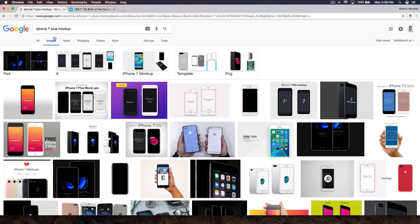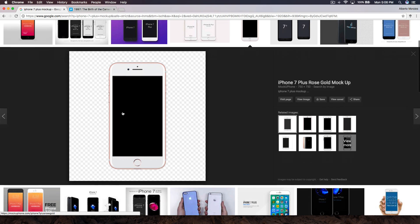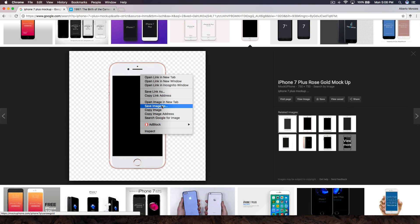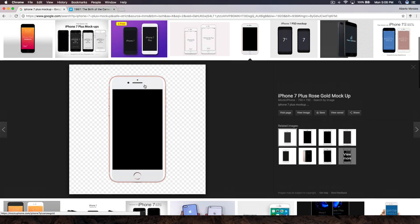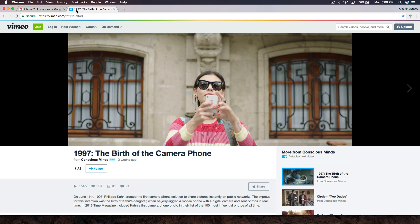Now we need the mock-up or template. I went to Google and looked up 'iPhone 7 Plus mockup.' Click on one — like a rose gold or gold iPhone 7. To save that image, right-click and choose 'Save Image As' and it will save as a PNG file.